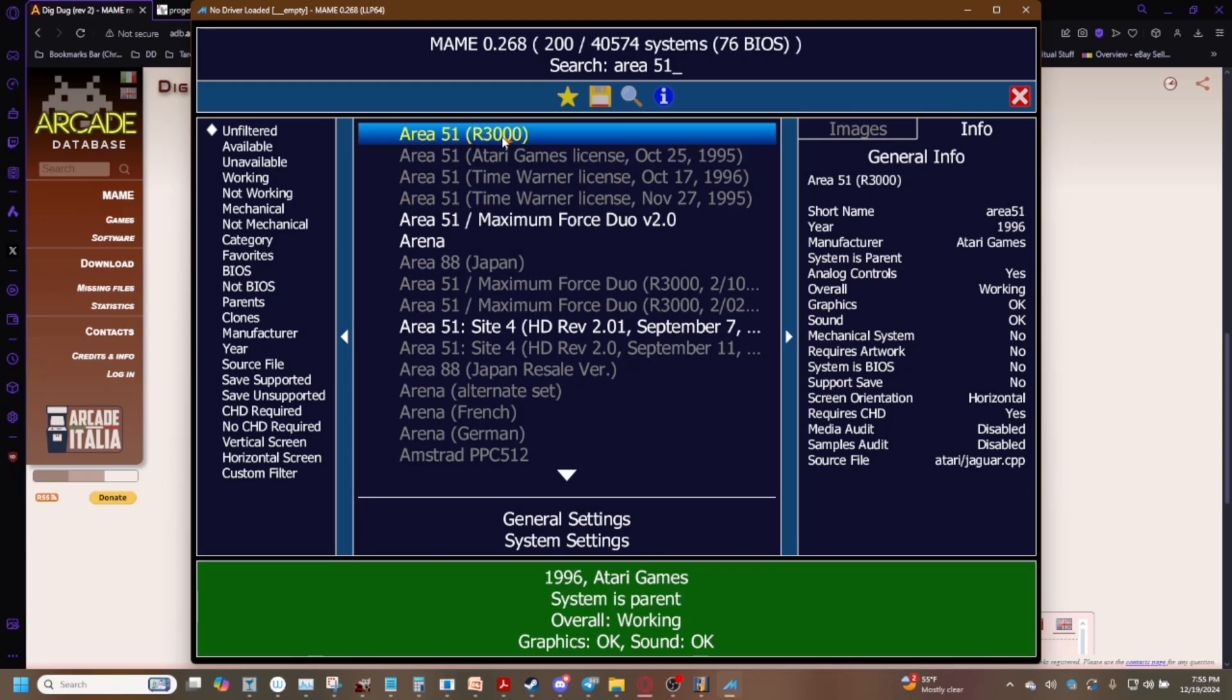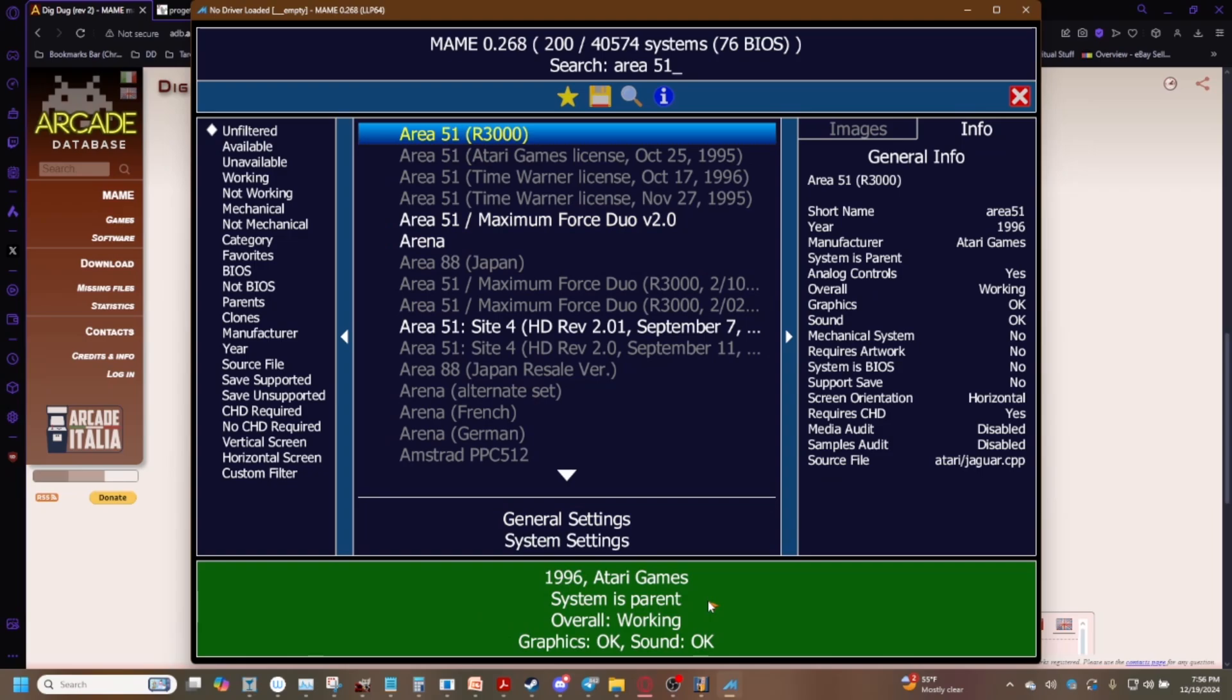So MAME was created back in the day when hard disk space was a luxury and basically long story short you can end up with different versions under different zip folders. So what you need to make sure you get is what's called the parent ROM. Notice how MAME down here says system is parent.